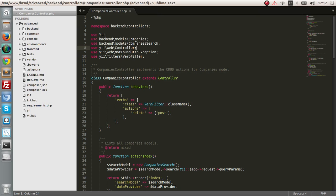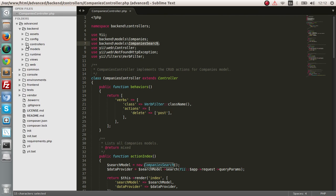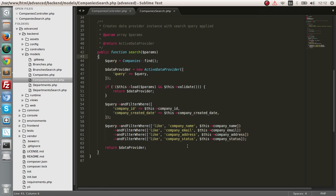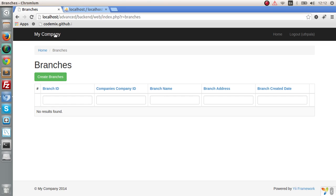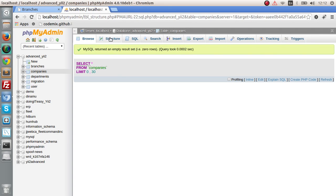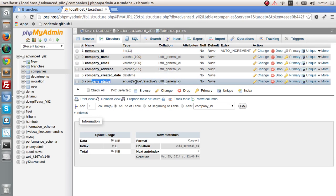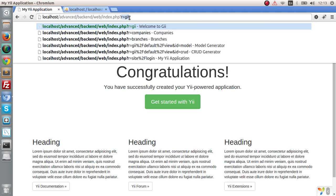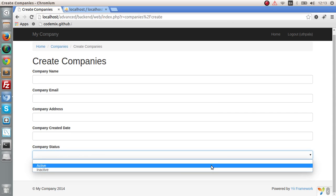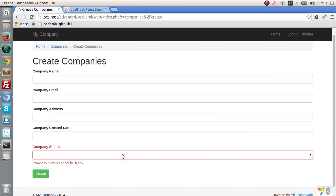There's another special thing as well — the search is done by a separate file, CompanySearch. You can see it in the models directory. This is the search function in a separate file. Also, there's something important to note: it's a new feature in Gii version 2. In the company model there's a company status field, which is an enum with active and inactive values. In Gii version 2, the CRUD generation automatically converts an enum to a dropdown list, which is really nice.